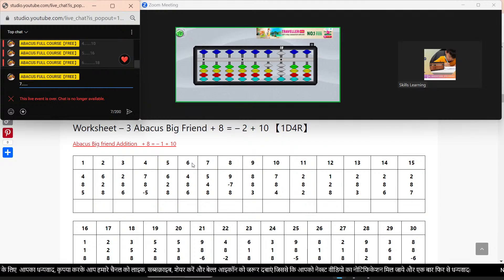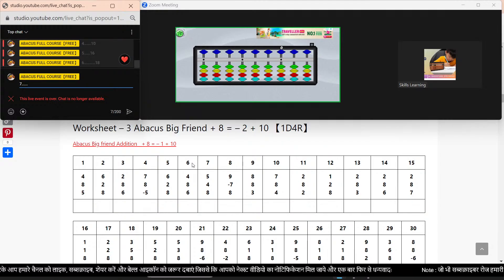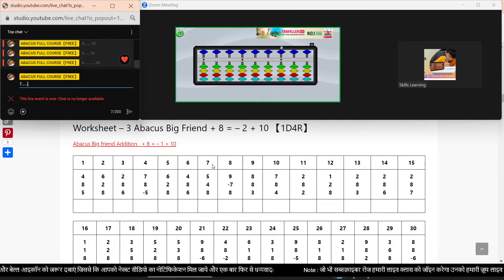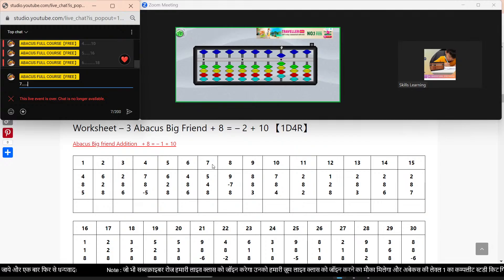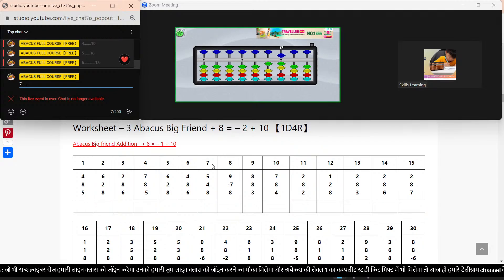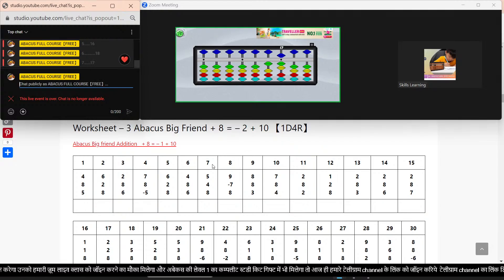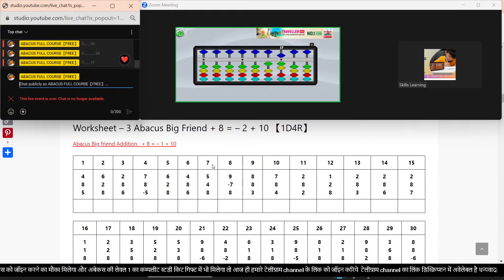Next sums. Bar clear. Sum number 7. Plus 5. Plus 5. Plus 8. Minus 2. Plus 10. Answer: 17.